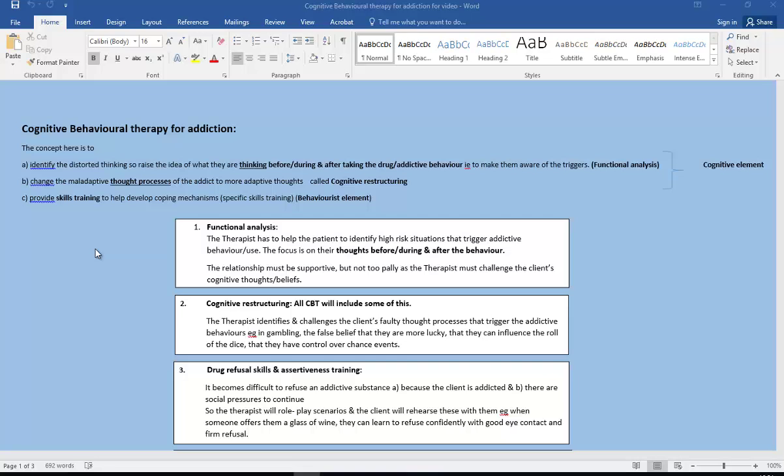So to make them aware of the triggers, and we call this functional analysis. And obviously this is part of the cognitive element of CBT. We also need to mention changing those maladaptive thought processes to more adaptive ones, so we call that cognitive restructuring, and that also obviously is a cognitive element.